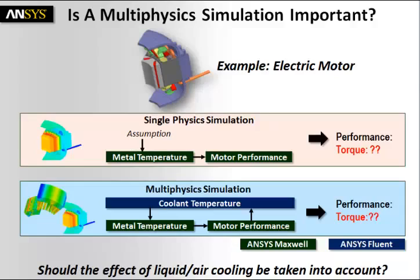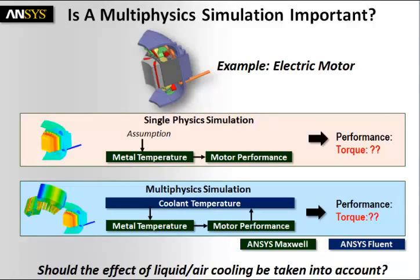Then we'll look at a multiphysics simulation, where instead of making an assumption of the metal temperature, we'll actually look at how the coolant temperature affects the metal temperature, which in turn affects the motor performance, which in turn, because of heat losses, impacts the coolant temperature. We'll again look at the torque and compare the two.